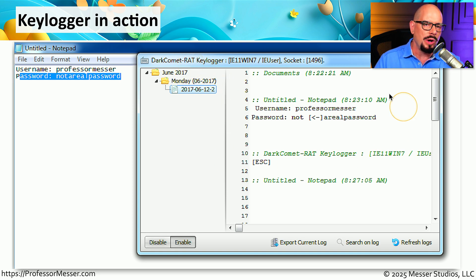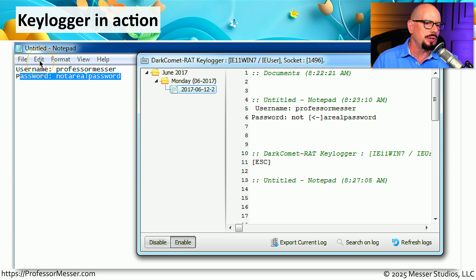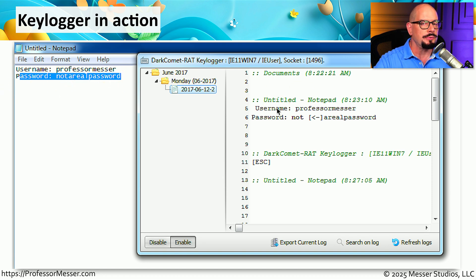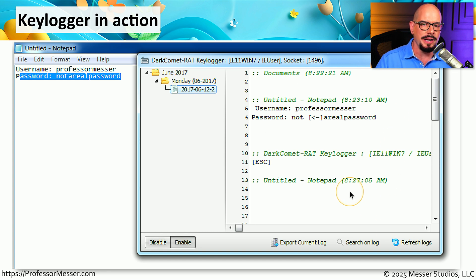I started up a copy of Notepad and typed in the words 'username: Professor Messer' and 'password: not a real password.' You'll notice the keylogger has captured all of this information inside the keylogger application.